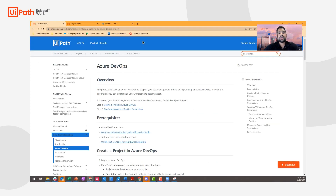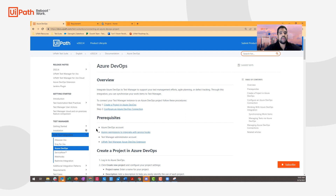So let's take a look at how to set this up. To walk through the step-by-step navigation, go ahead and visit our docs page and navigate to Test Manager and the Azure DevOps section under ALM tool integrations. The prerequisites are as follows: first, you need an ADO account. The ADO account needs to have the proper permissions to integrate with service hooks. You need a Test Manager admin account, and you need to install the UiPath Test Manager Azure DevOps extension.